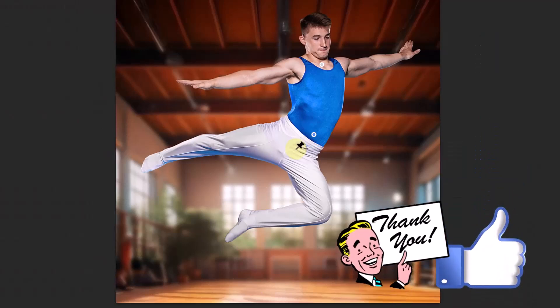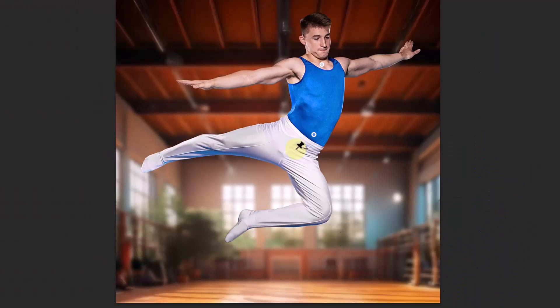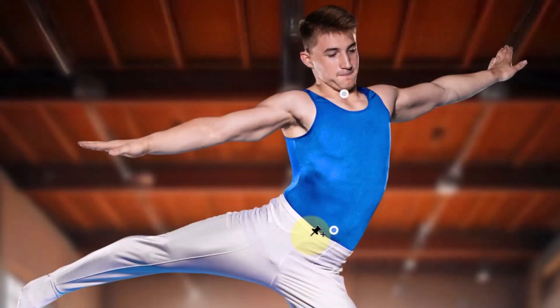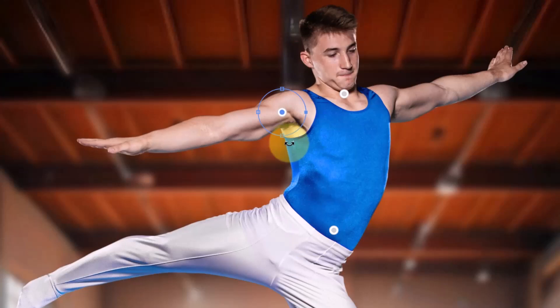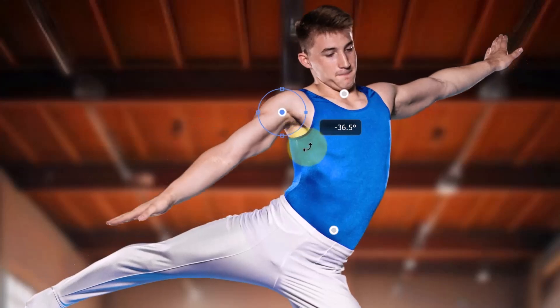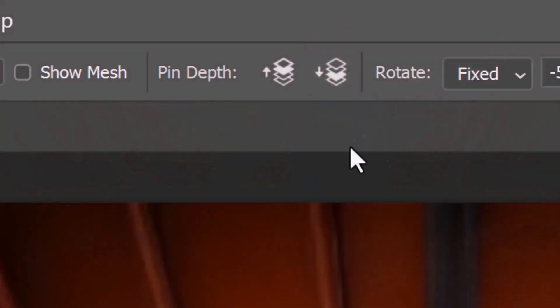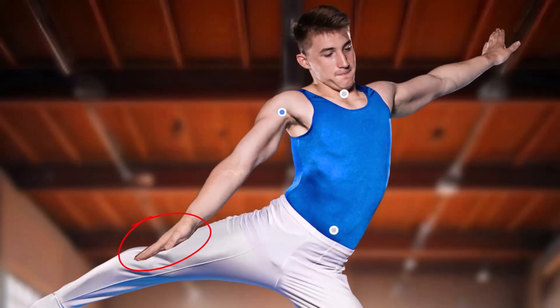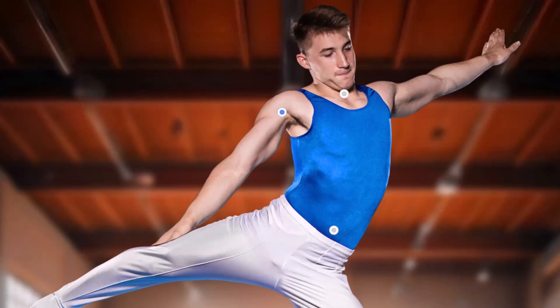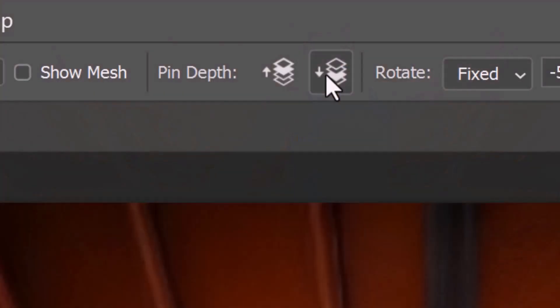If we have parts of our figure that overlap, I'll show you how to make them go in front of or behind other parts. I'll make an anchor point on the shoulder and rotate it. If we want to make the hand go behind the leg, at the top, click the Pin Depth button that has an arrow pointing down. Notice the hand is now behind the leg. To place it back in front of the leg, just click this pin depth that has the arrow pointing up.